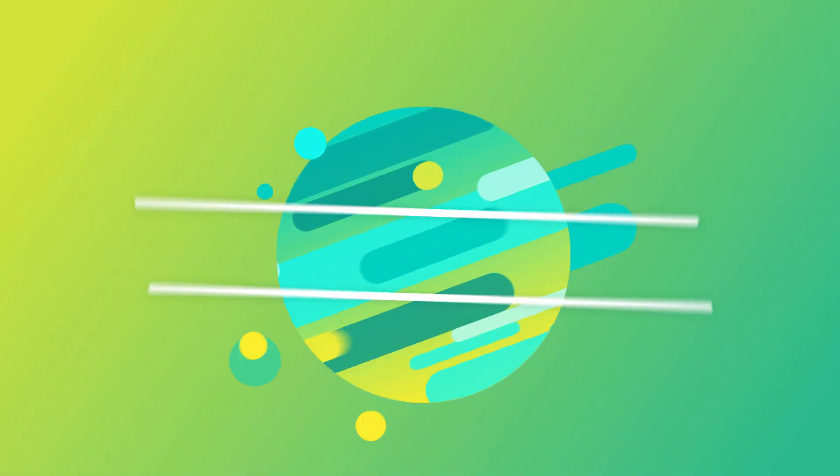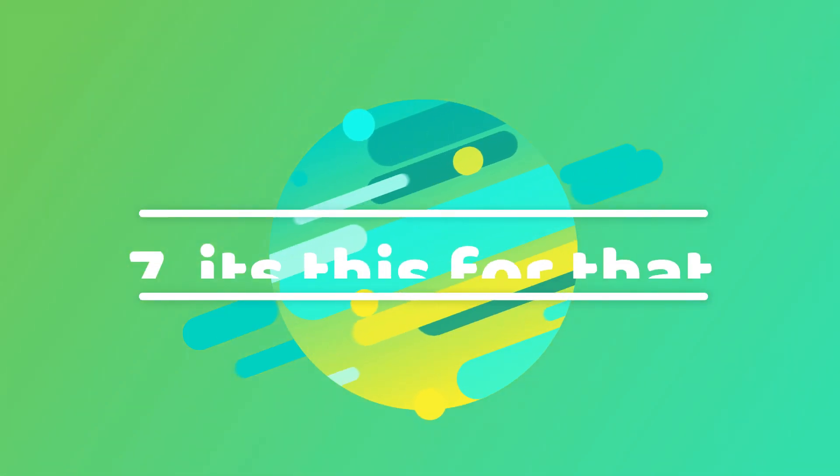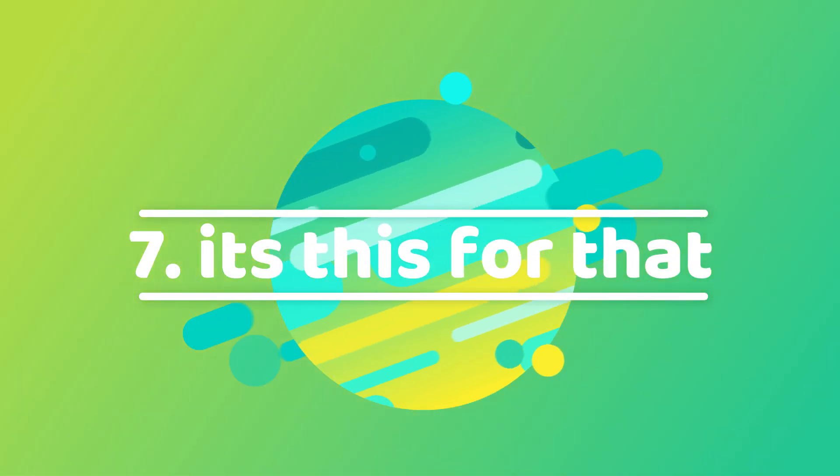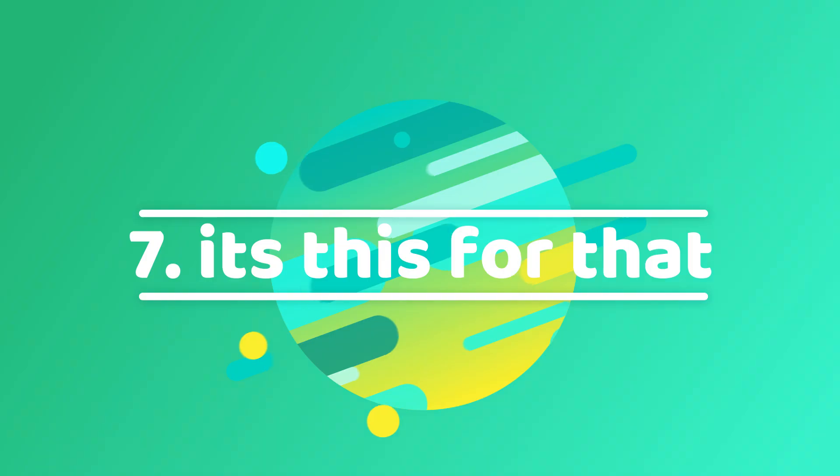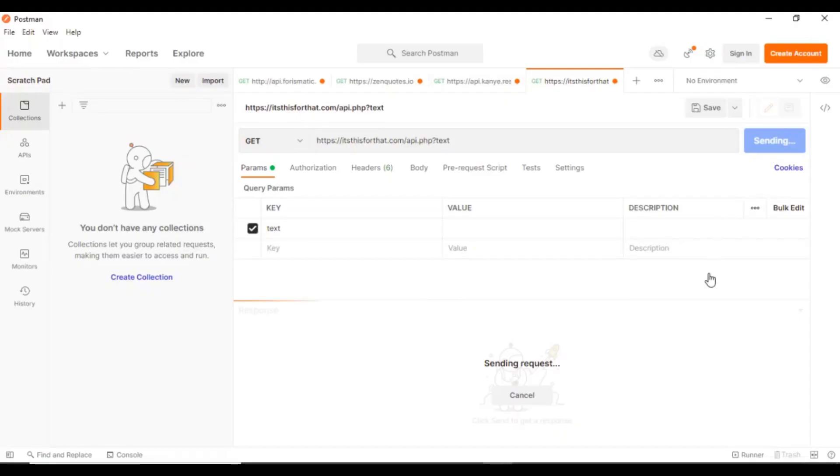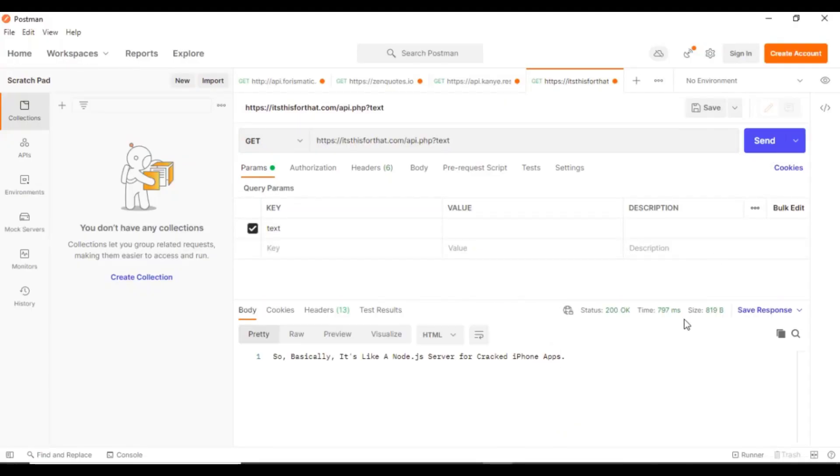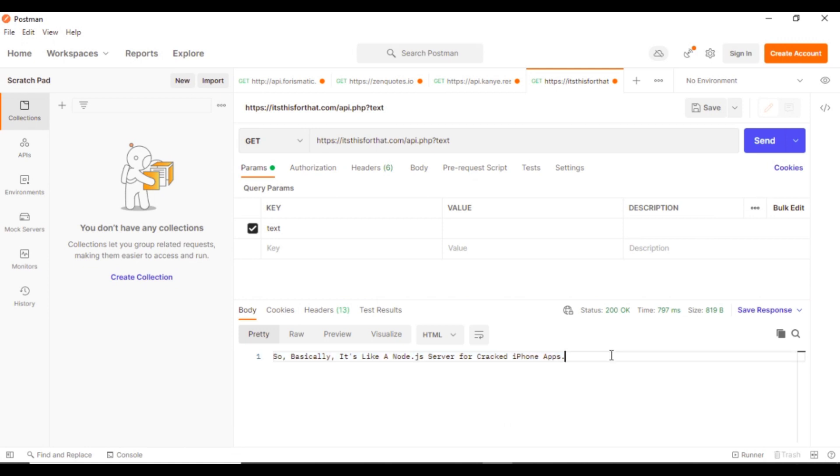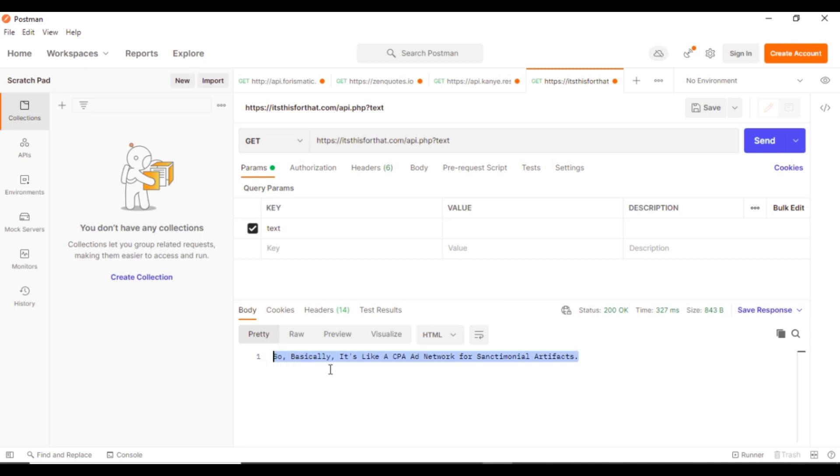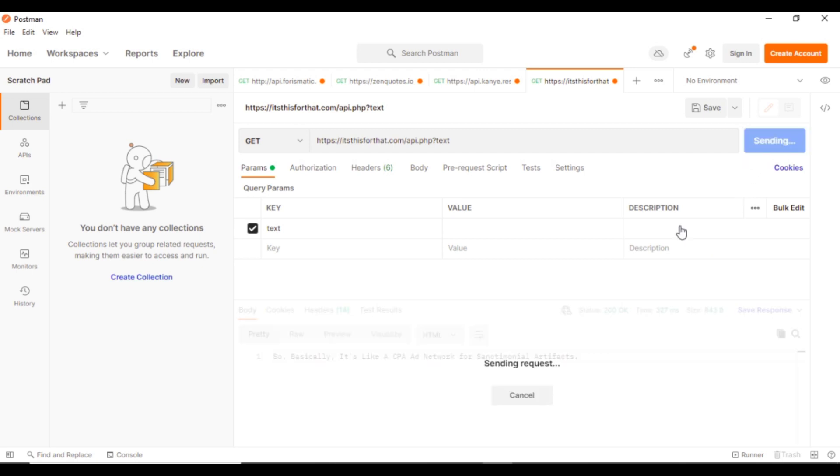Next on our list, at number 7, we have ItsThisForThat. ItsThisForThat is a very interesting API that generates random startup ideas. Although its ideas may not be exactly practical, its responses are definitely fun to observe. The API does not require any authorization and can be easily accessed by opening the URL.